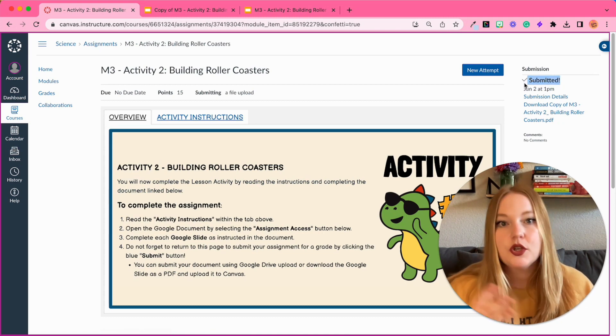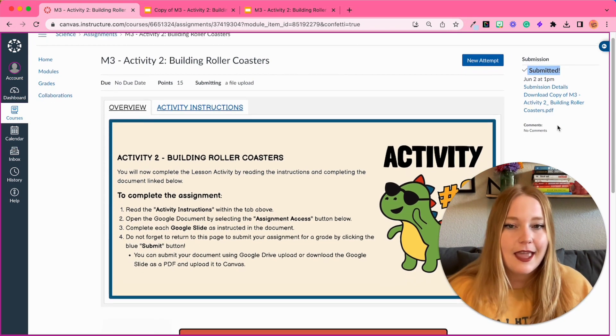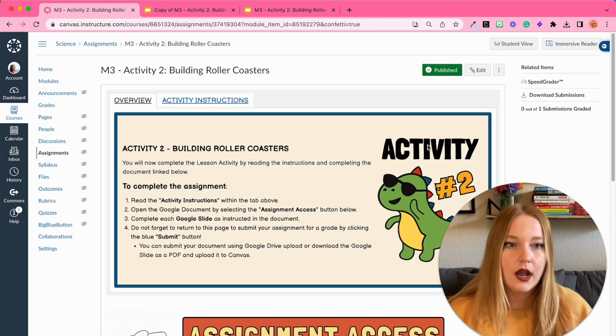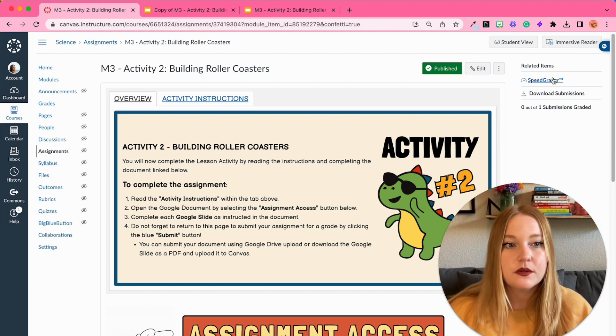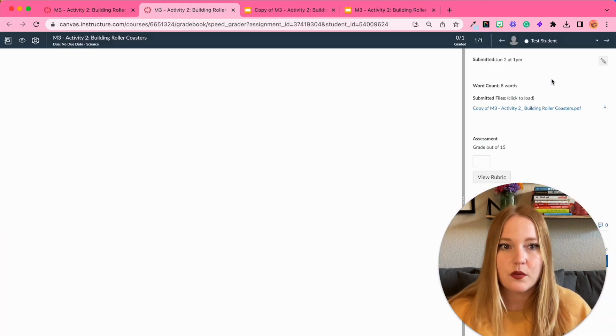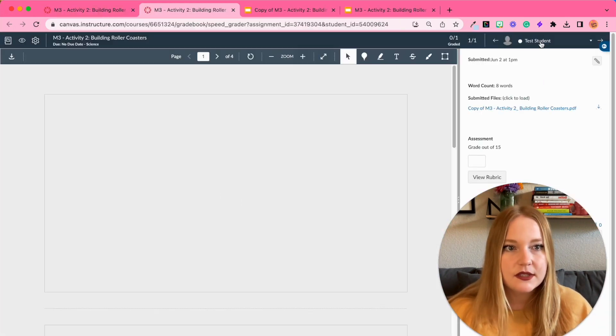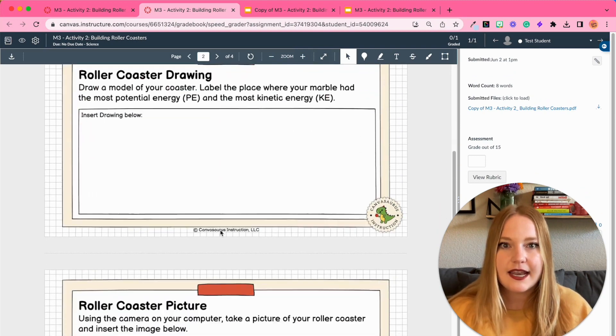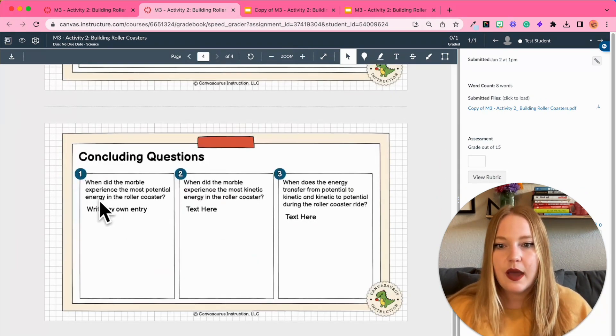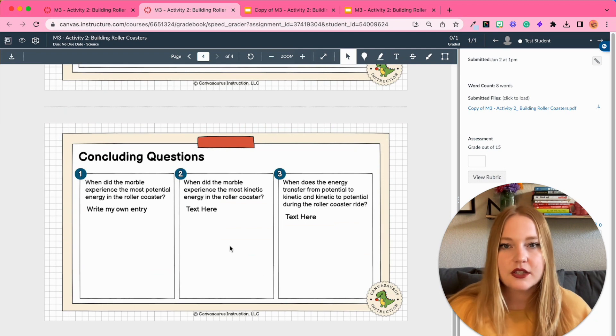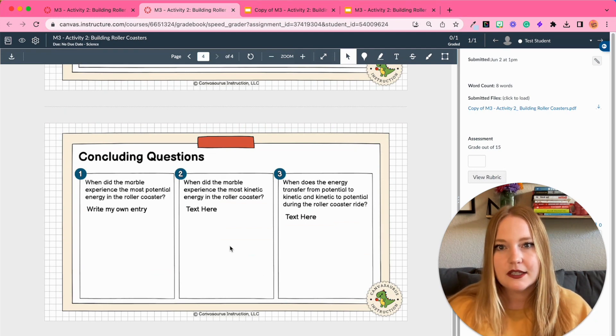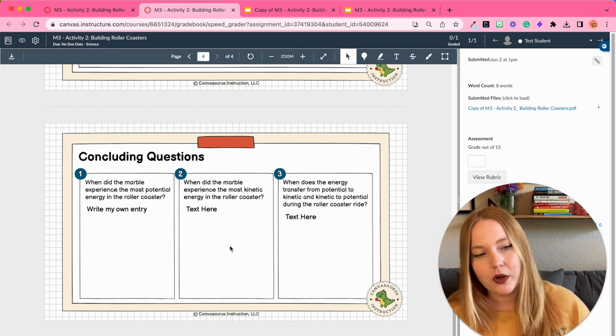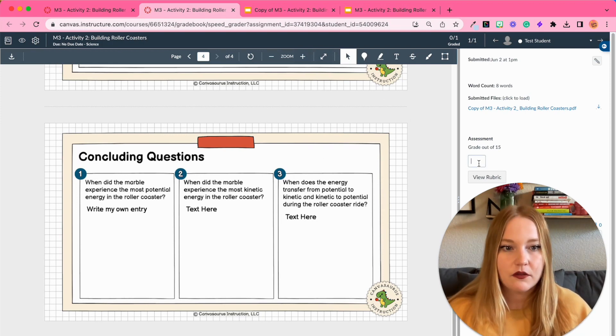So I'm no longer in Student Mode, I'm just going to now go to the Speed Grader just so I can show you what it looks like. We have our test student here and you can see that it is submitted, and I do have my edit down here, so I know that this is not just a copy of the original, there is student work added.